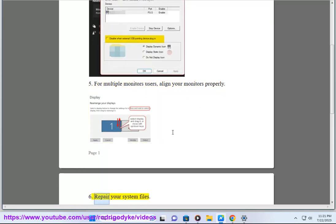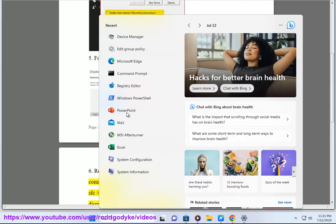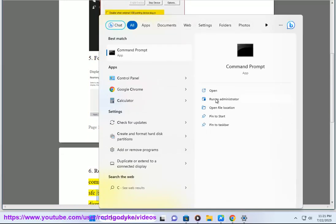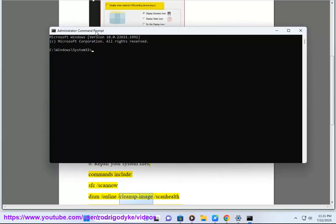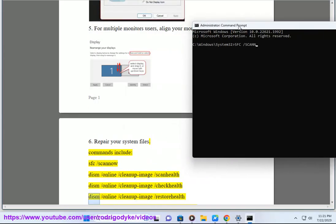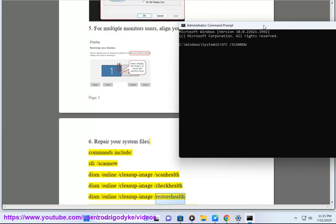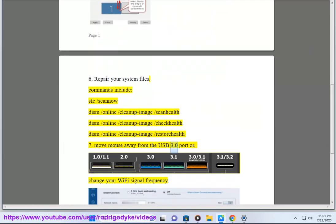6. Repair your system files. Commands include: SFC /scannow, DISM /online /cleanup-image /scanhealth, DISM /online /cleanup-image /checkhealth, and DISM /online /cleanup-image /restorehealth.